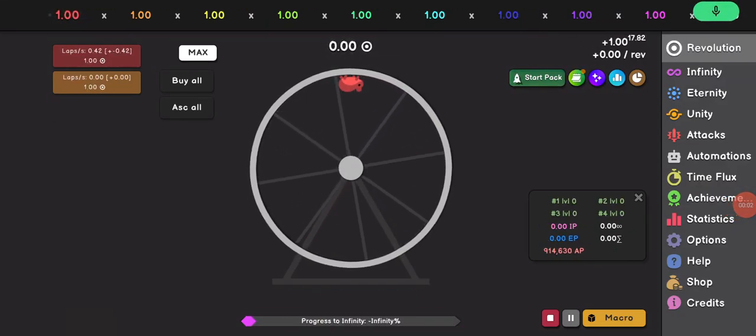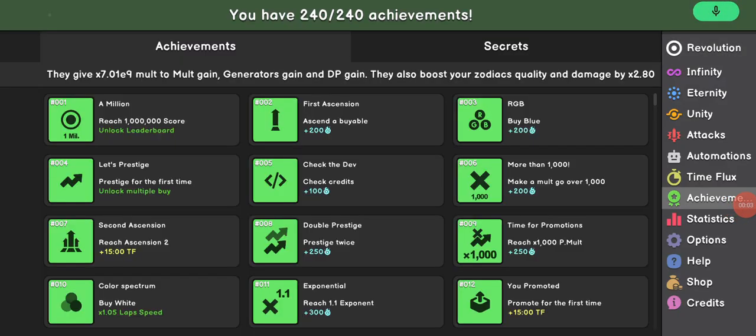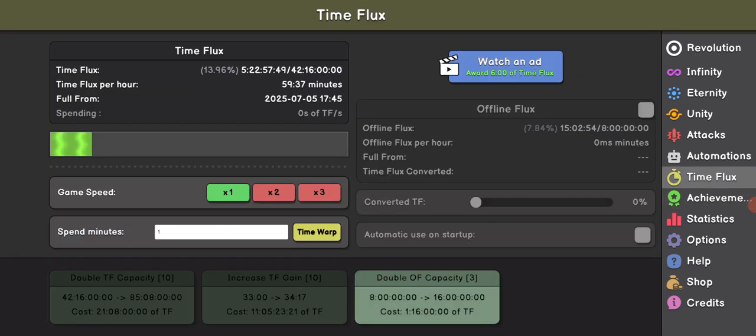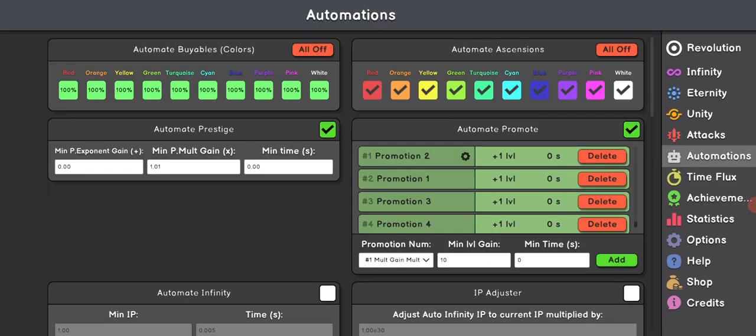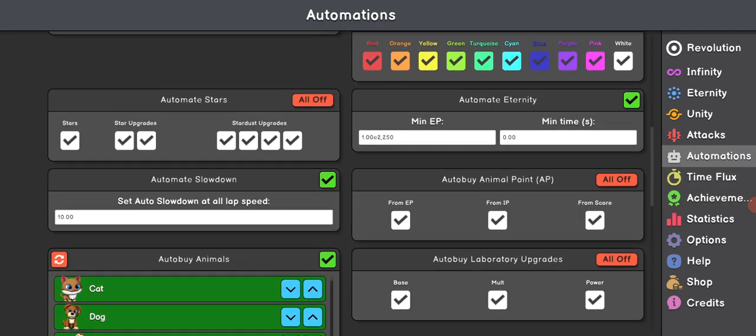Hey guys. Today, I'm gonna be showing you what Unity Automation does, even though this looks chaotic.